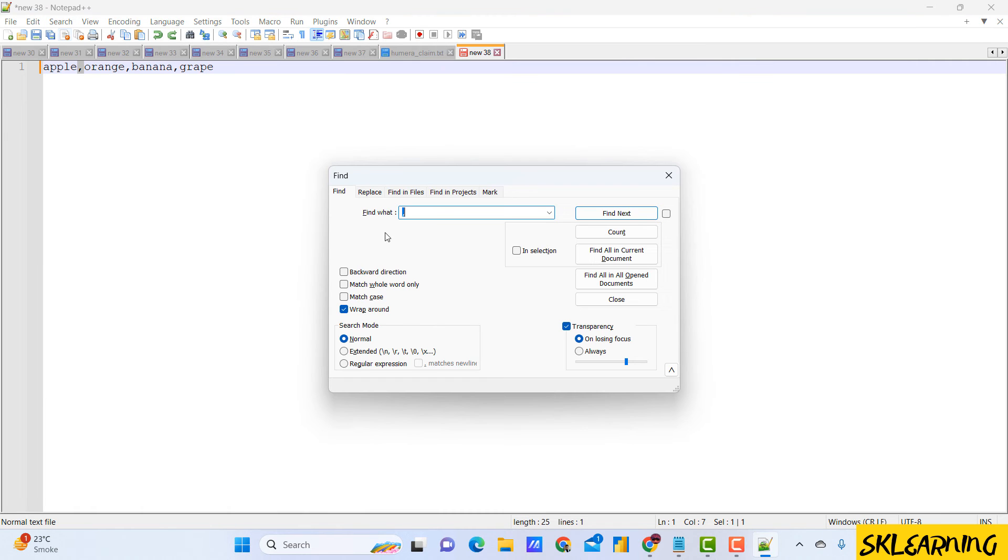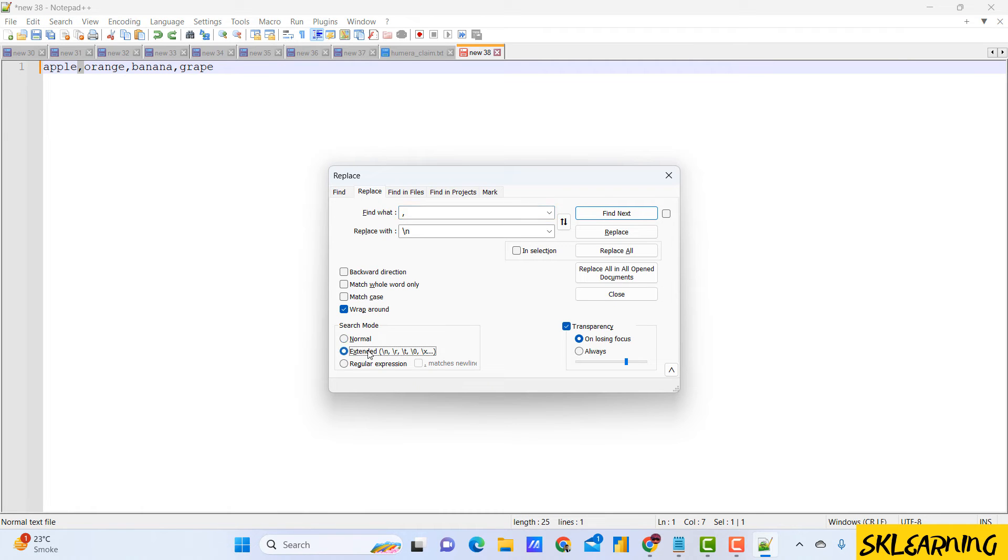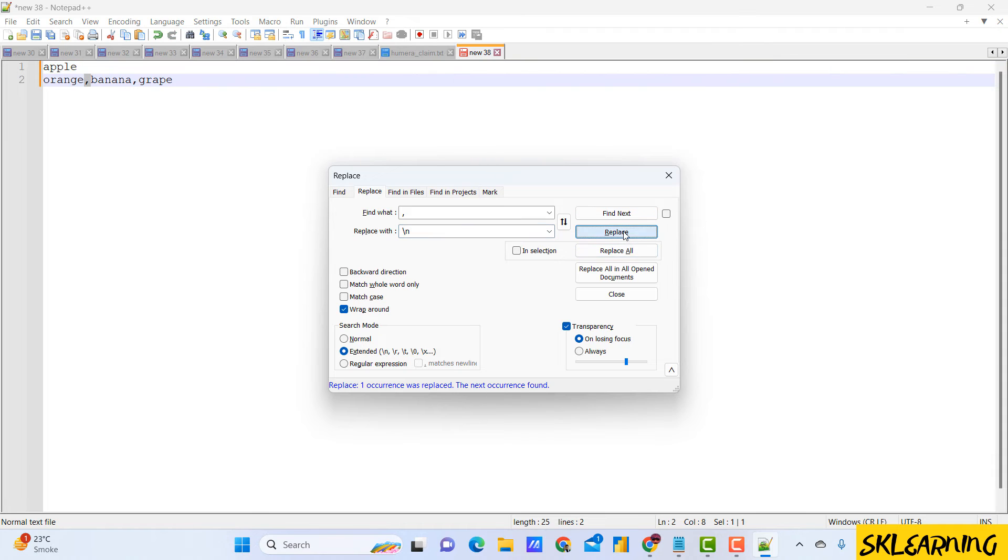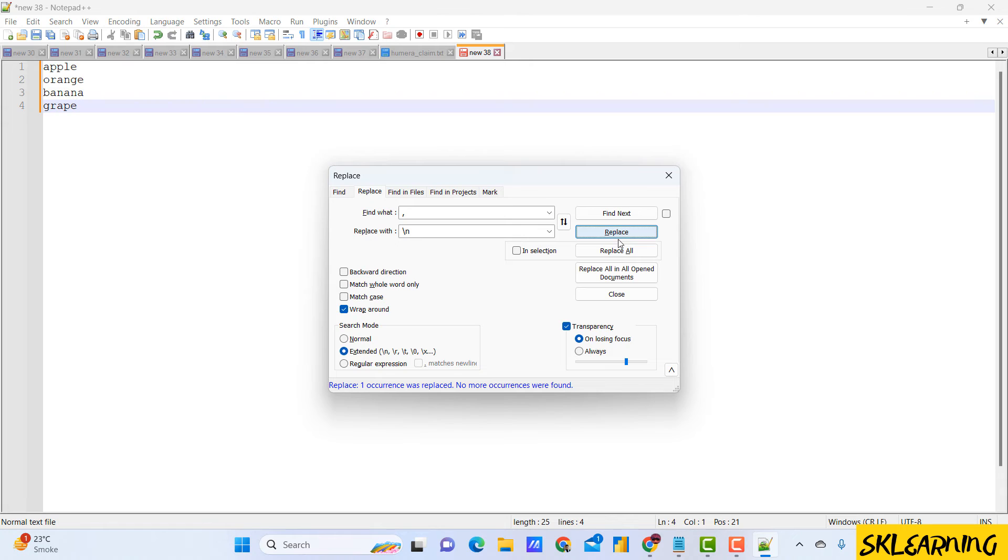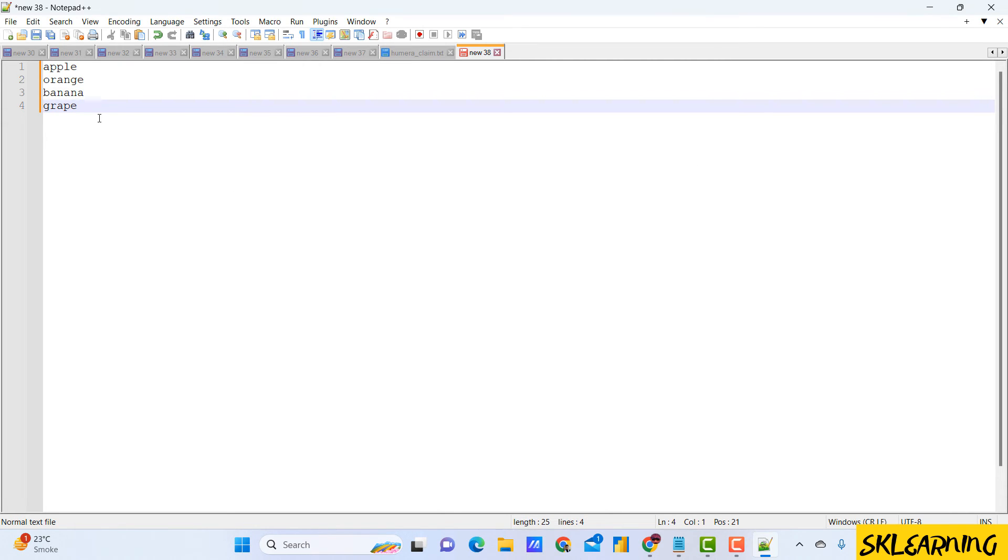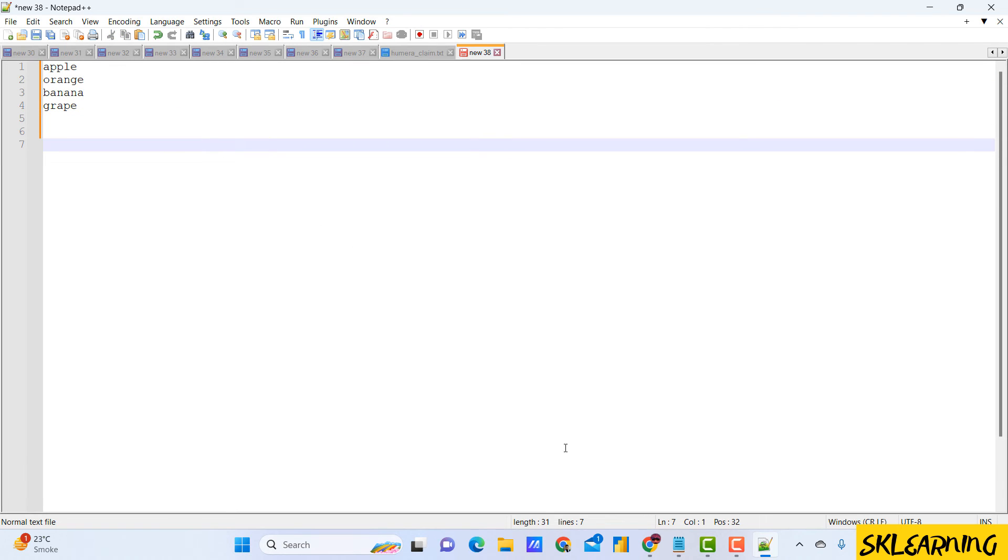Now it's time to replace the characters. You can choose to replace them one by one using find next and replace, or replace all occurrences at once by clicking replace all. Let's review the result. Our text now has each item on a new line, making it more organized and readable. This is a handy trick that can save you time and effort when dealing with large text documents.